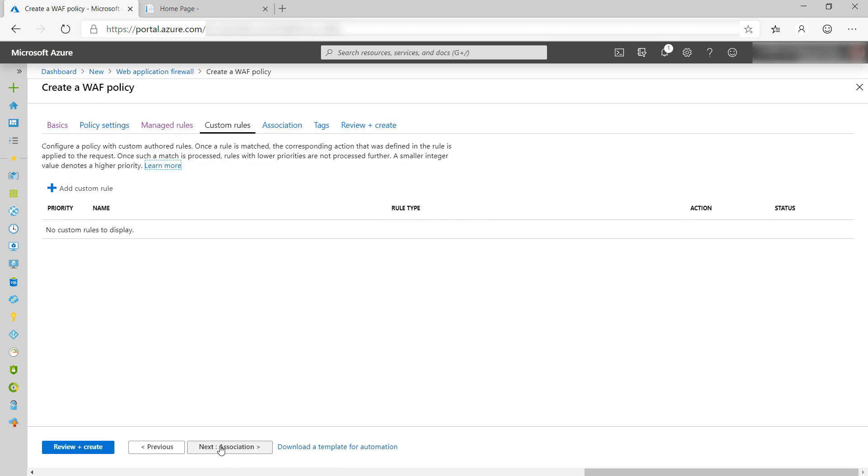Here, I can configure custom rules. These can be things like IP filters, filters on geographic location, filters on the size and type of request, and more. Let's leave this for now, and next.